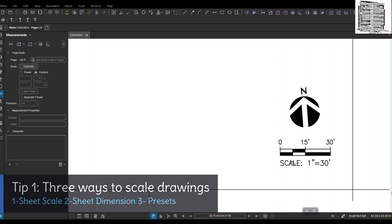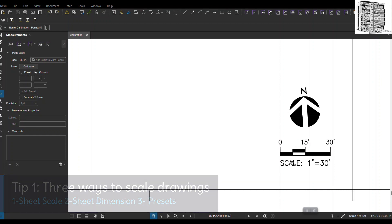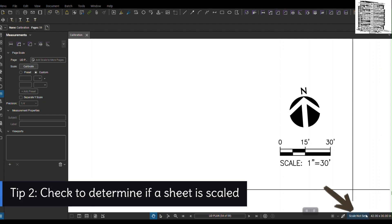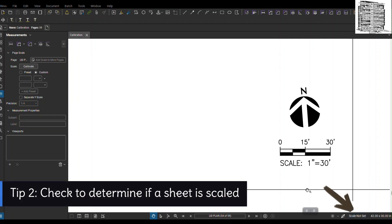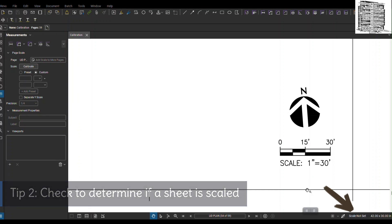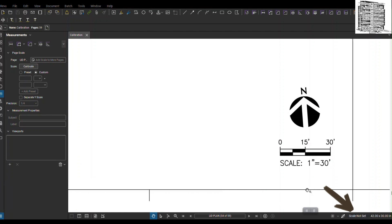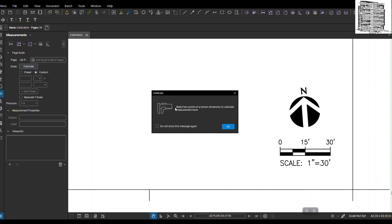When you look at the sheets at the bottom right, it says scale not set. This annotation tells me that this drawing has not been scaled. It's a very easy process. You can go to calibrate.